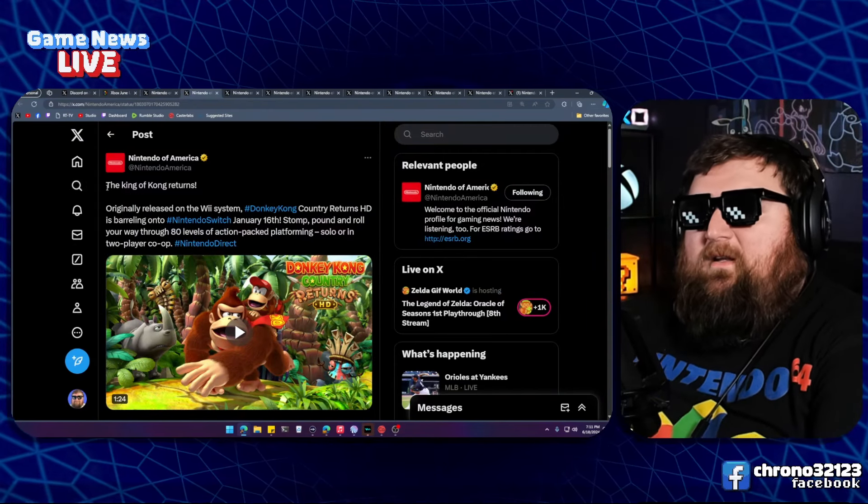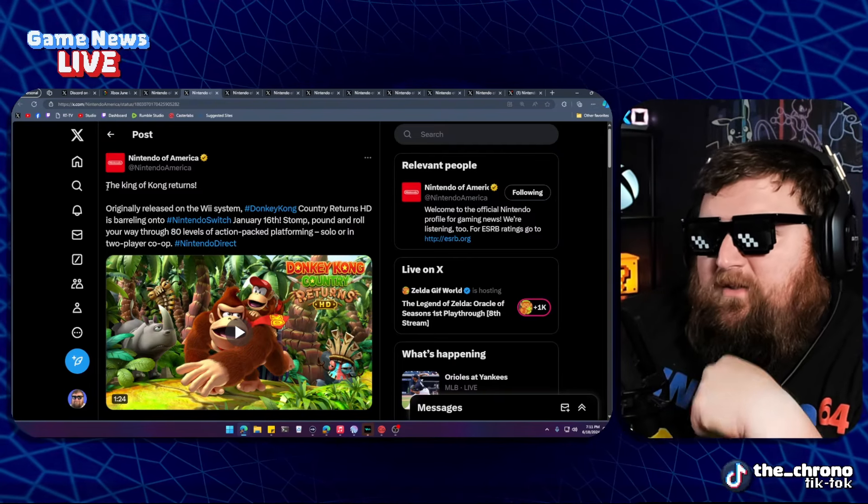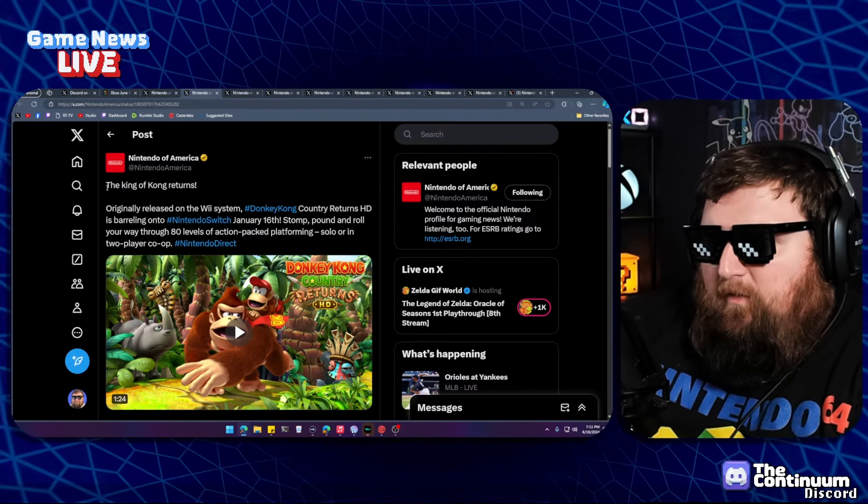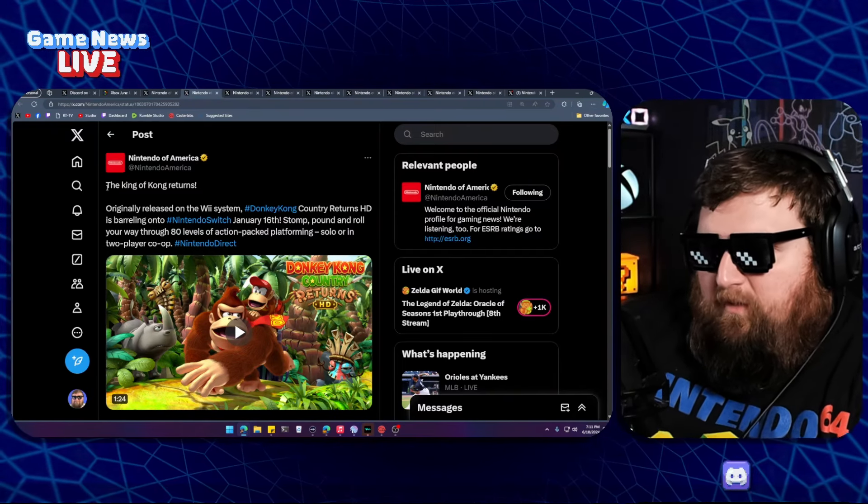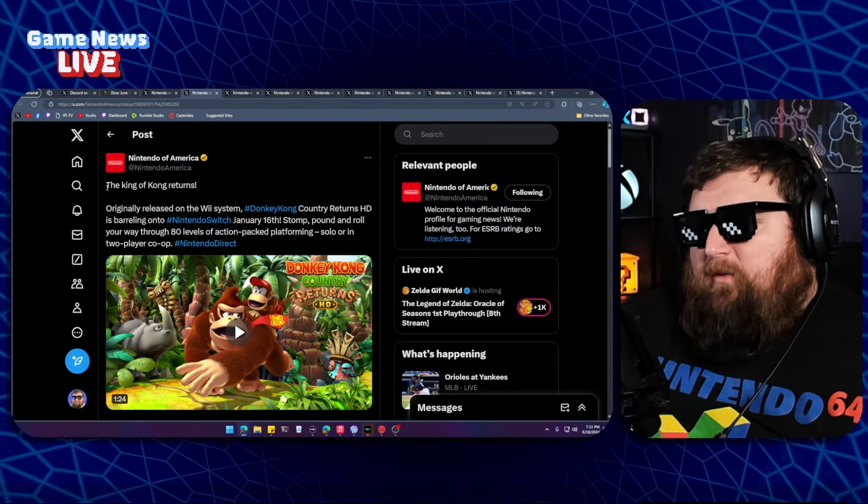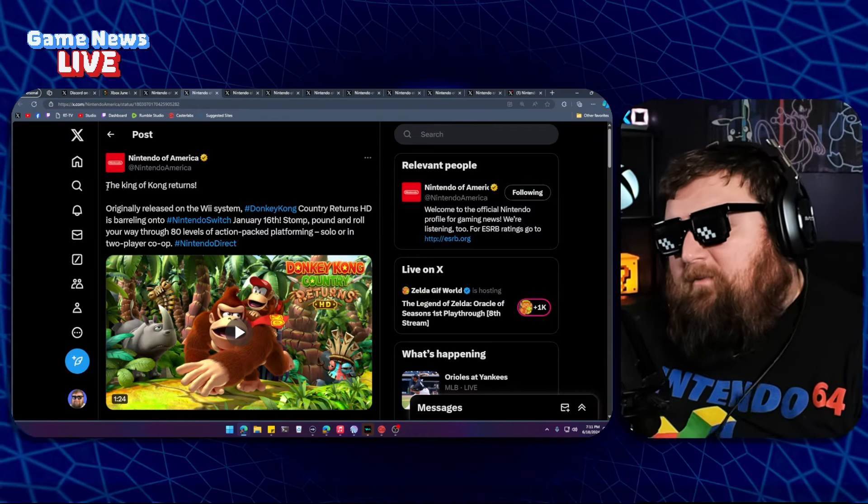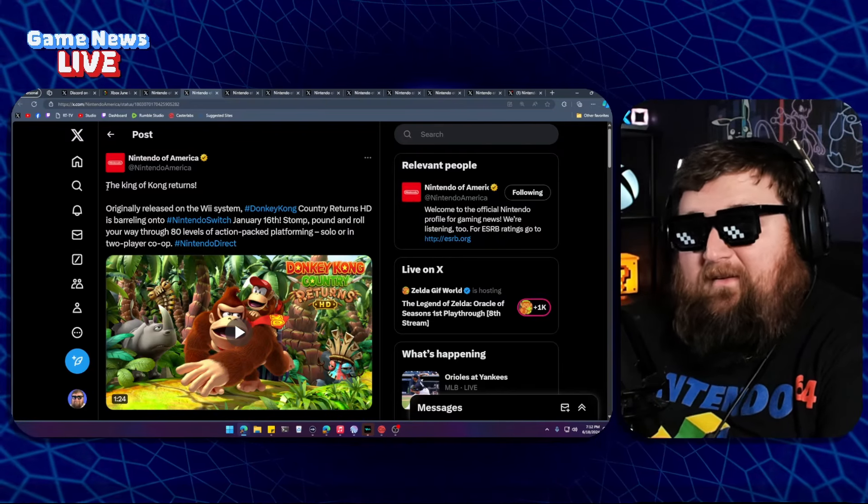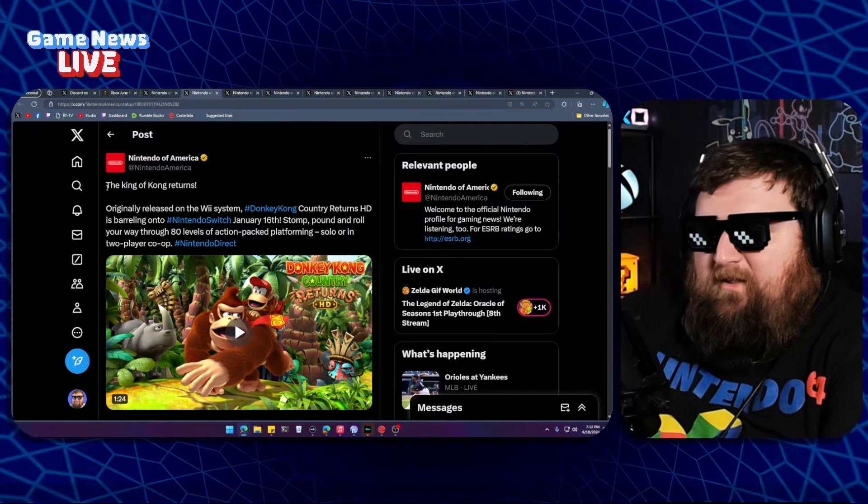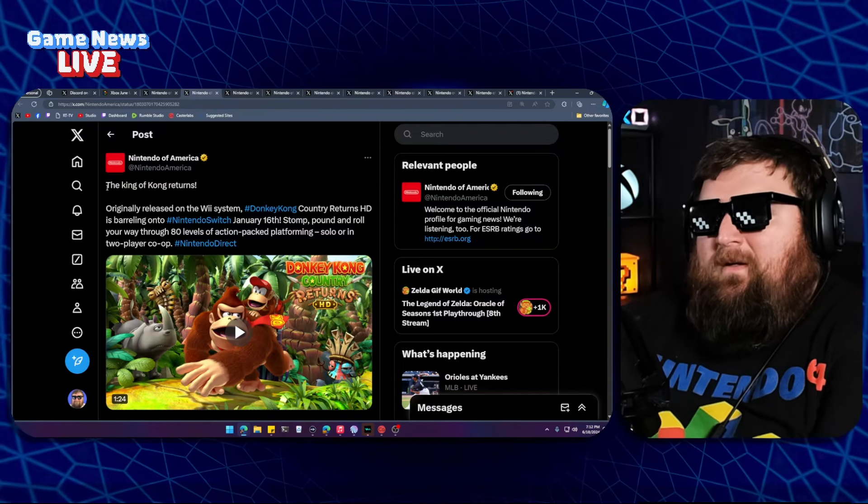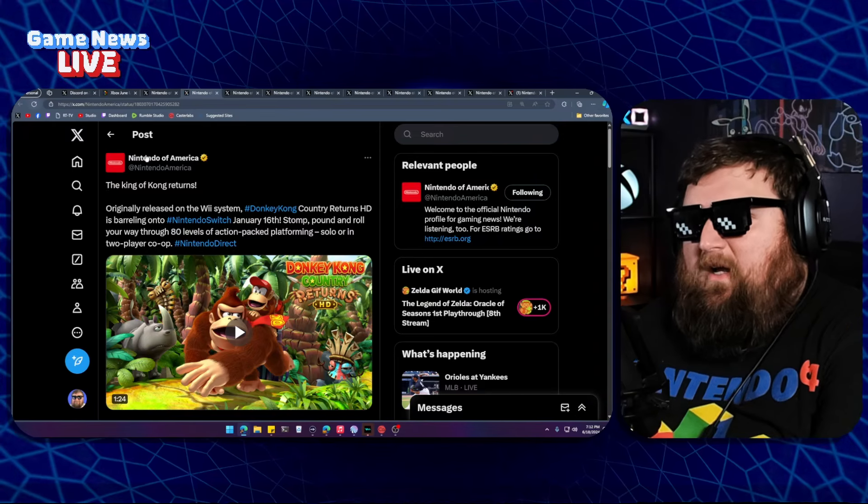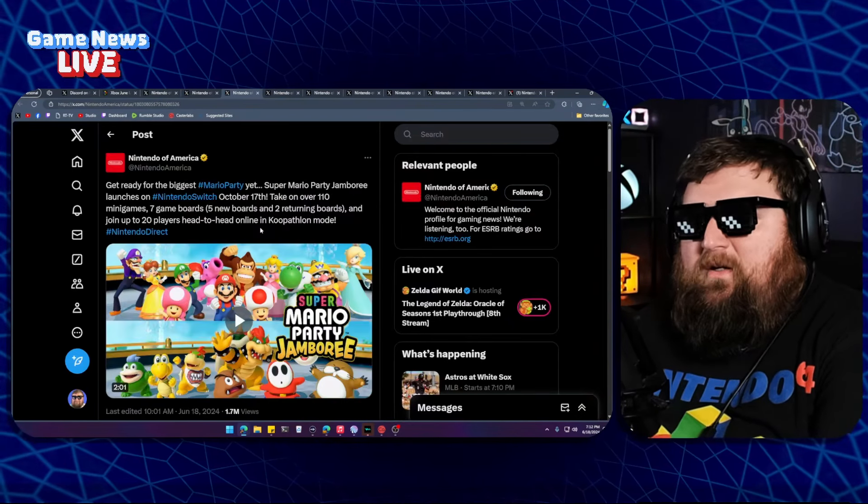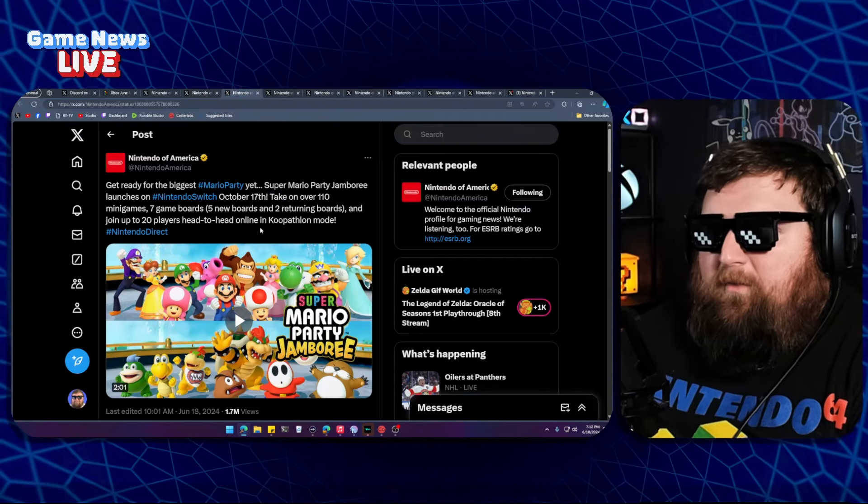Next up, Donkey Kong Country Returns HD. This is great because this is a Wii port that went to the 3DS and now it's on the Switch. The Switch port will feature the 3DS exclusive content. It's just a really good game from what I understand. I never picked it up. Now I'm tempted to. I really want to play it and Tropical Freeze because I didn't play that one either. But I always like Donkey Kong Country. I've always enjoyed those games. I'm not good at them, but I've always enjoyed them. That was another announcement coming soon, January 16th.